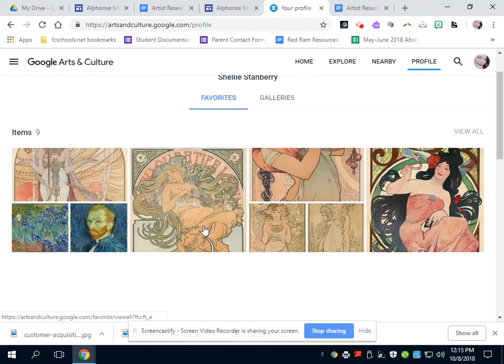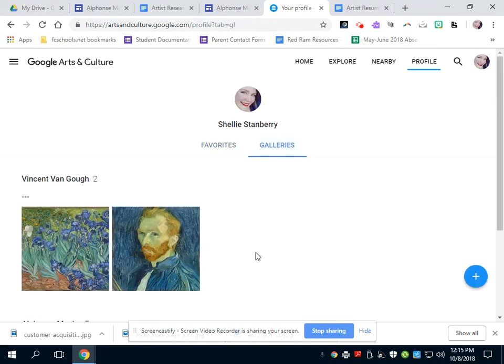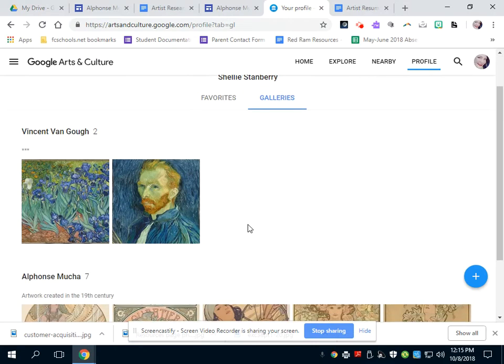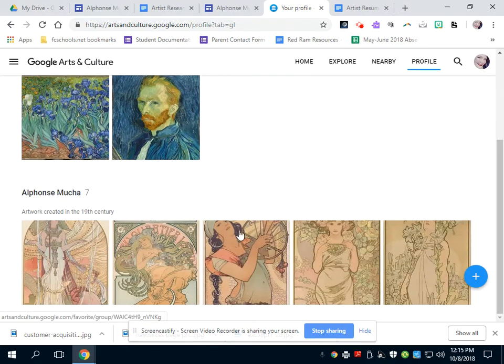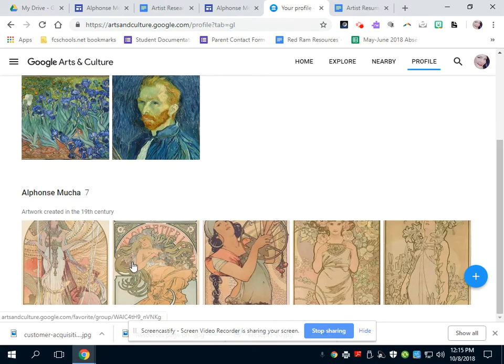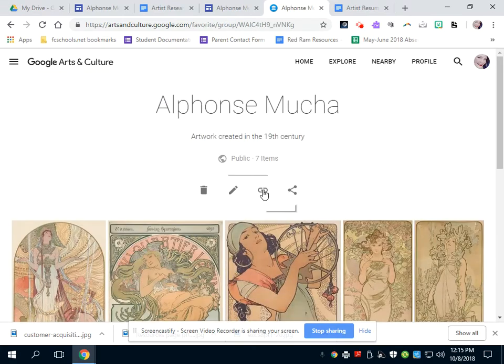And then you can see all my items and then my galleries. I did a little short one on Vincent Van Gogh. It's a long bell. And then I did one on Mucha.